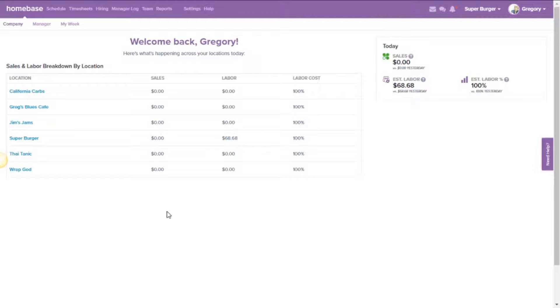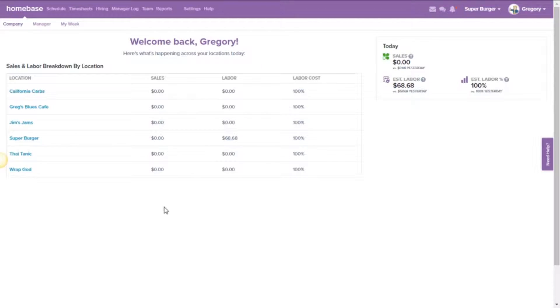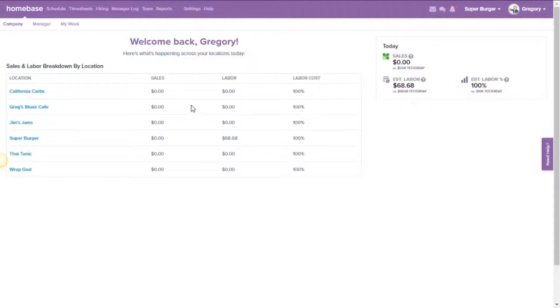First, you're going to want to log in to Homebase at joinhomebase.com and sign in with either your manager or owner credentials, and that will bring you to a screen that will look a lot like this.